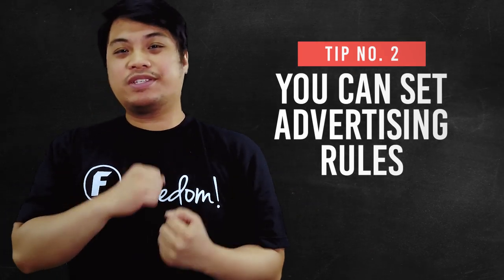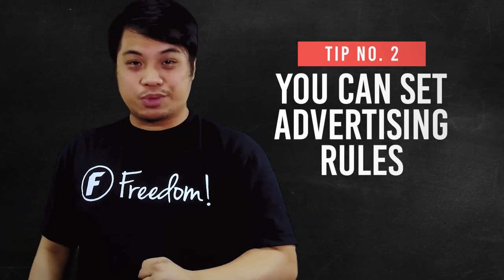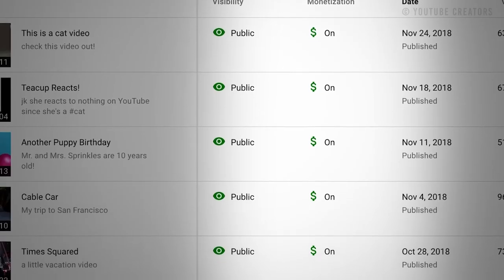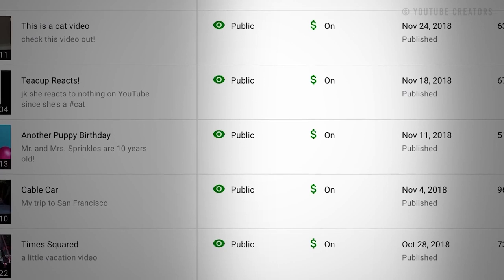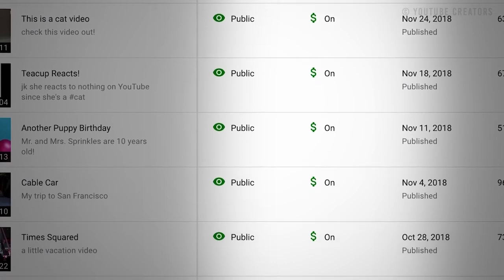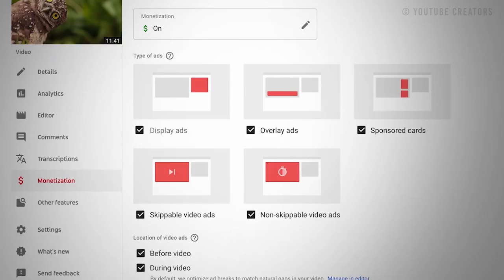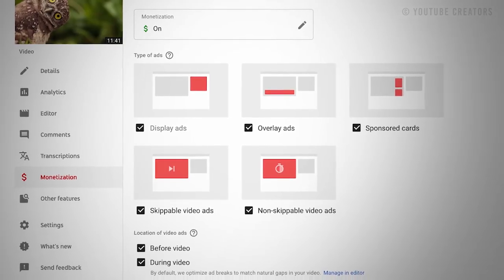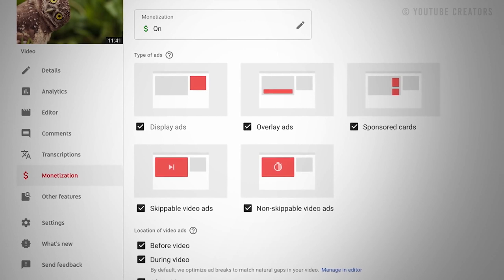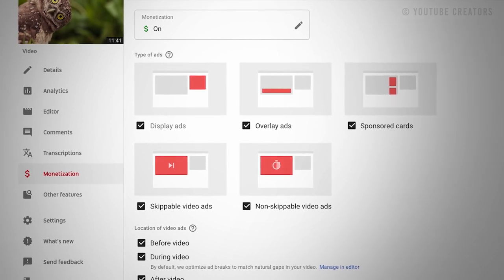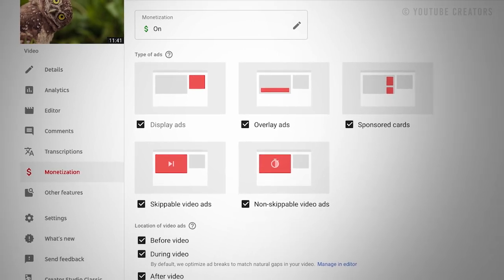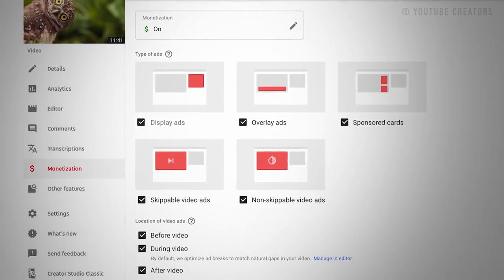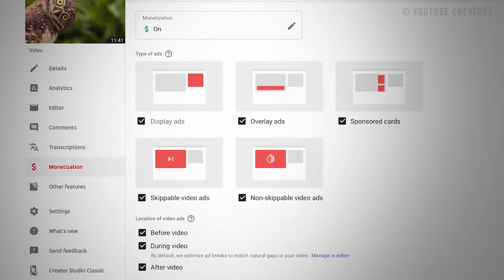Number two: you can set advertising rules. Of course we want to monetize our videos with ads. With this being said, you can set your preferences in your videos so that when you upload a video, you don't have to look at it again. This is one way to optimize the task you are doing during uploads.